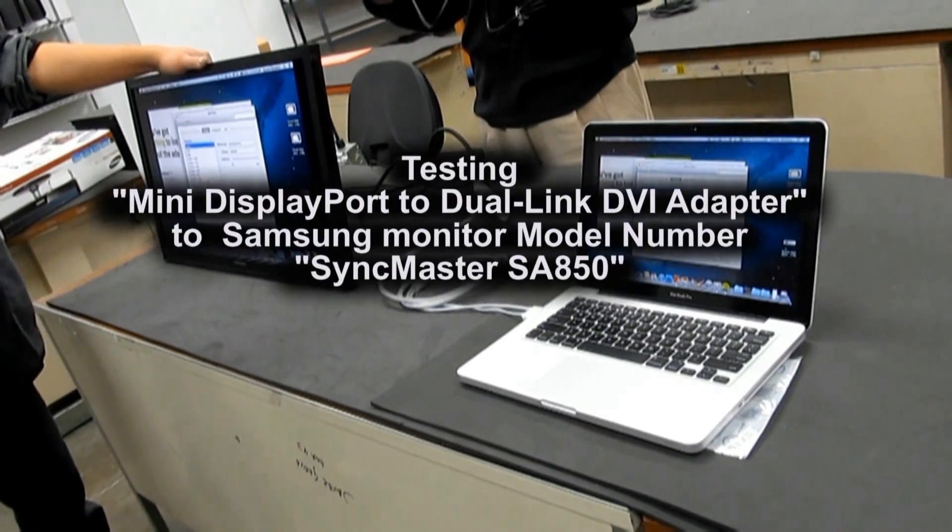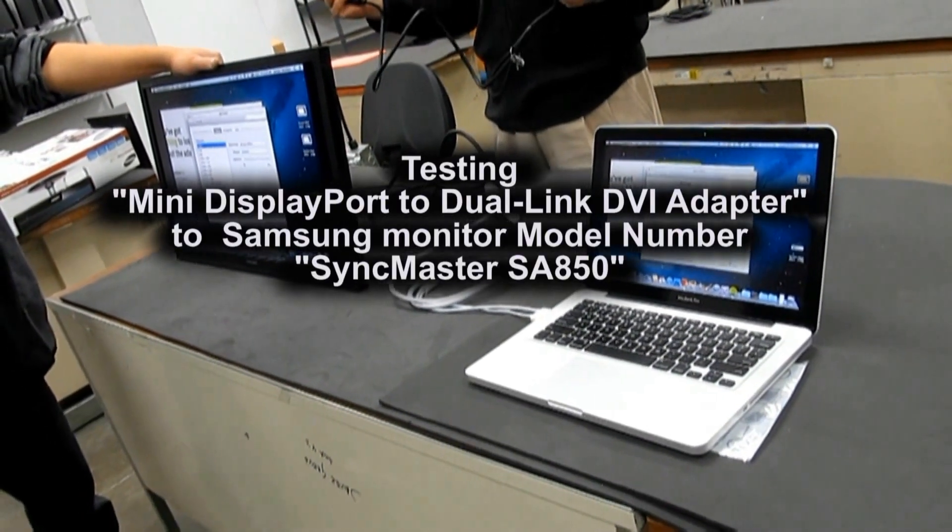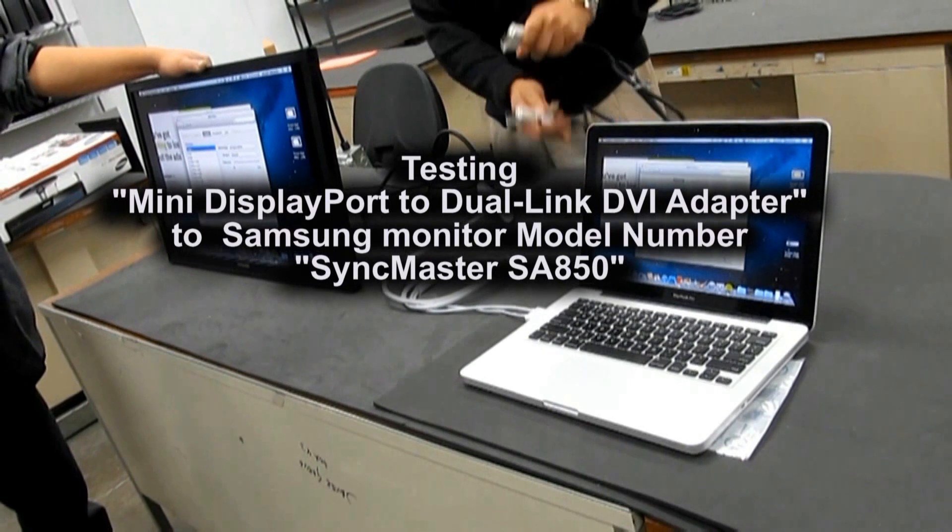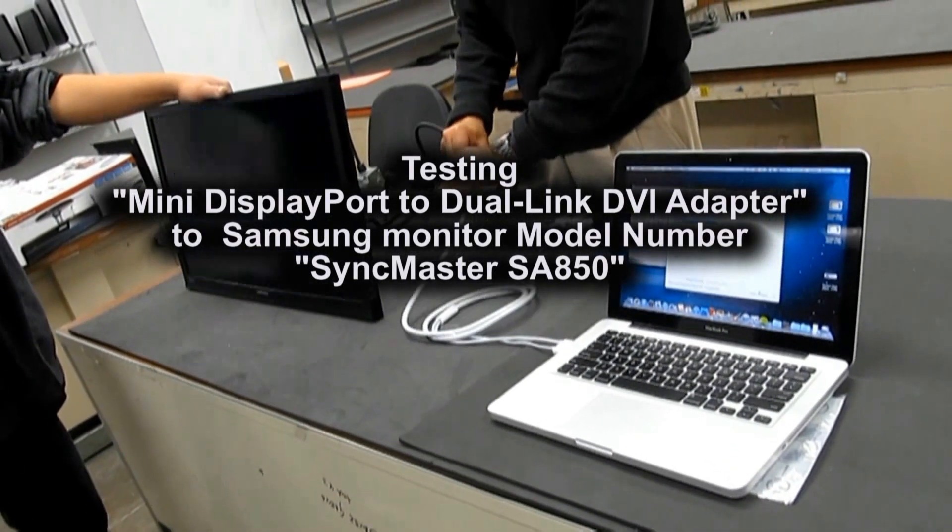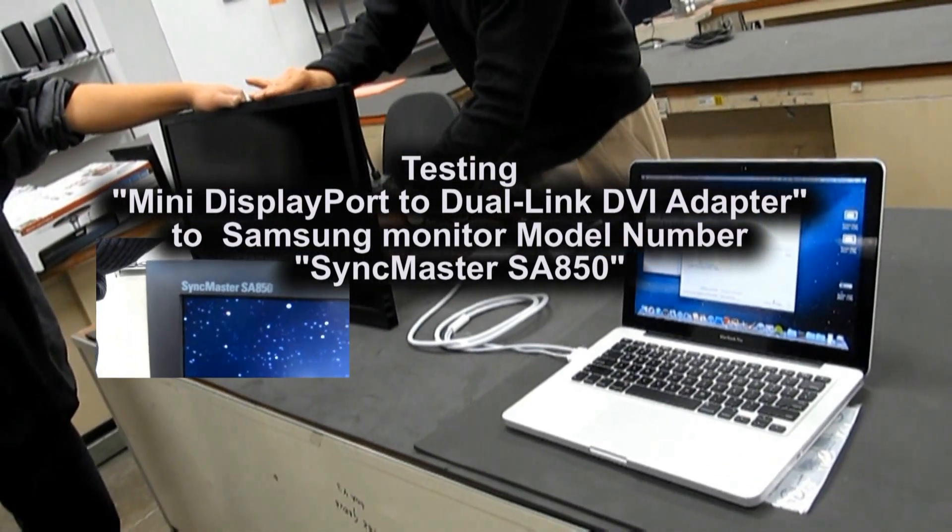Testing Mini DisplayPort to Dual-Link DVI adapter to Samsung monitor model number SyncMaster SA850.